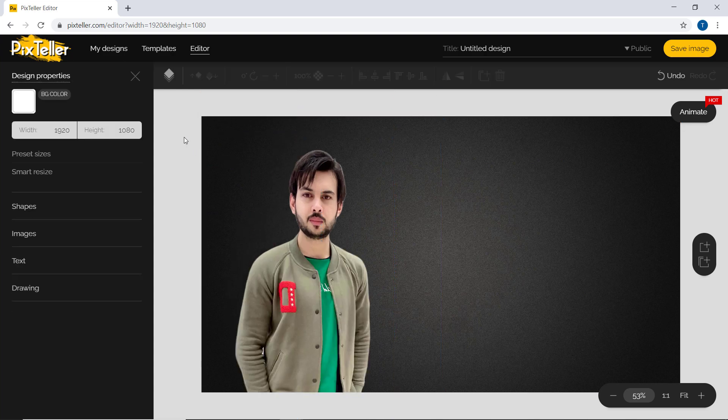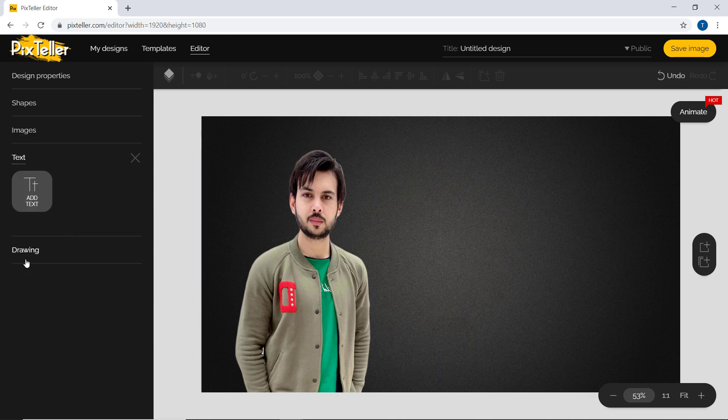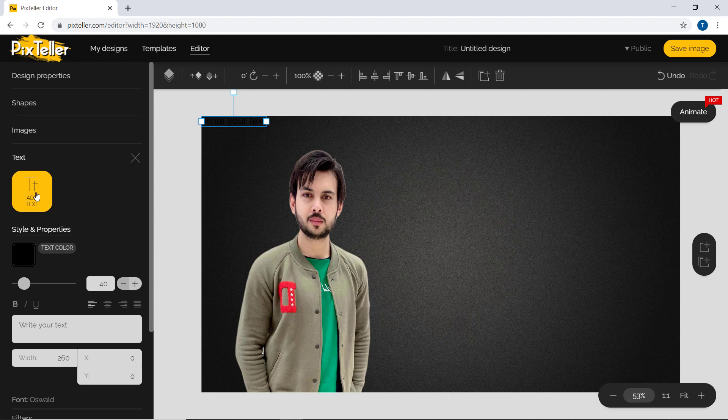You can also add text on the thumbnail. Click on text and write the text here. So for example, I write make professional thumbnail.